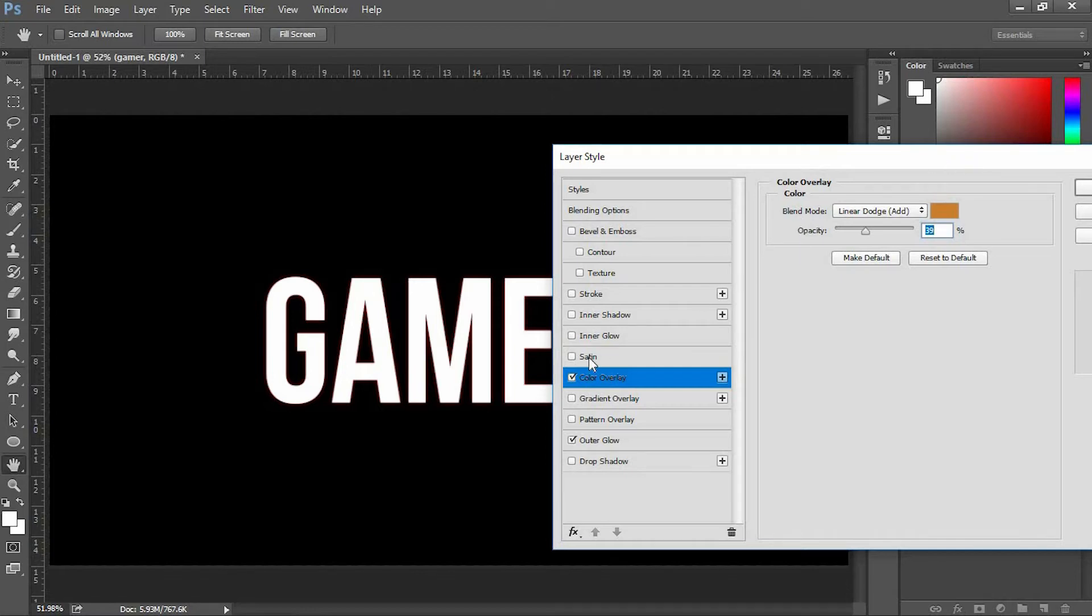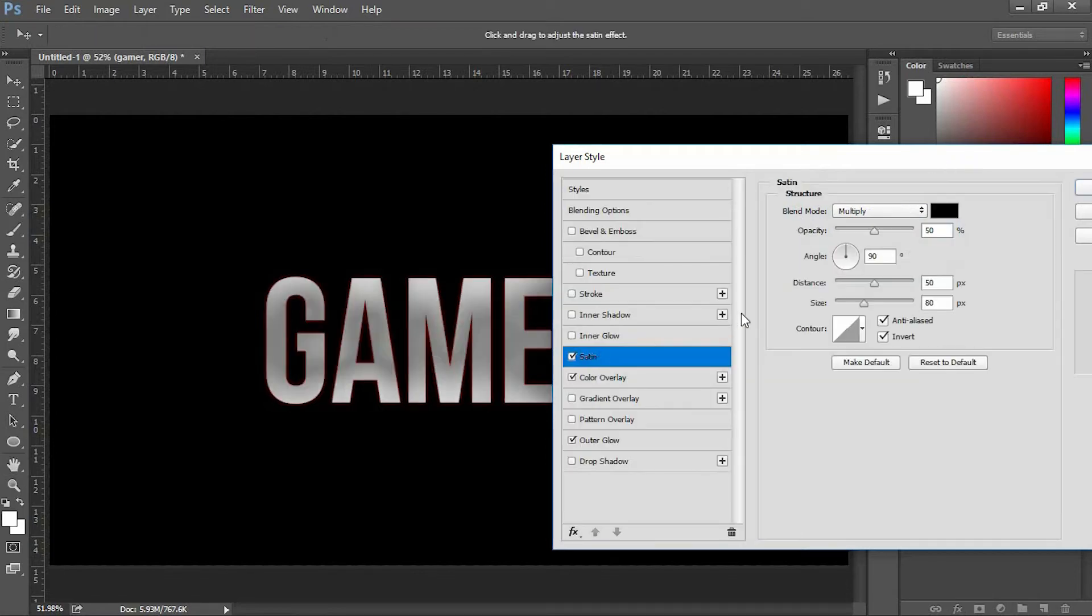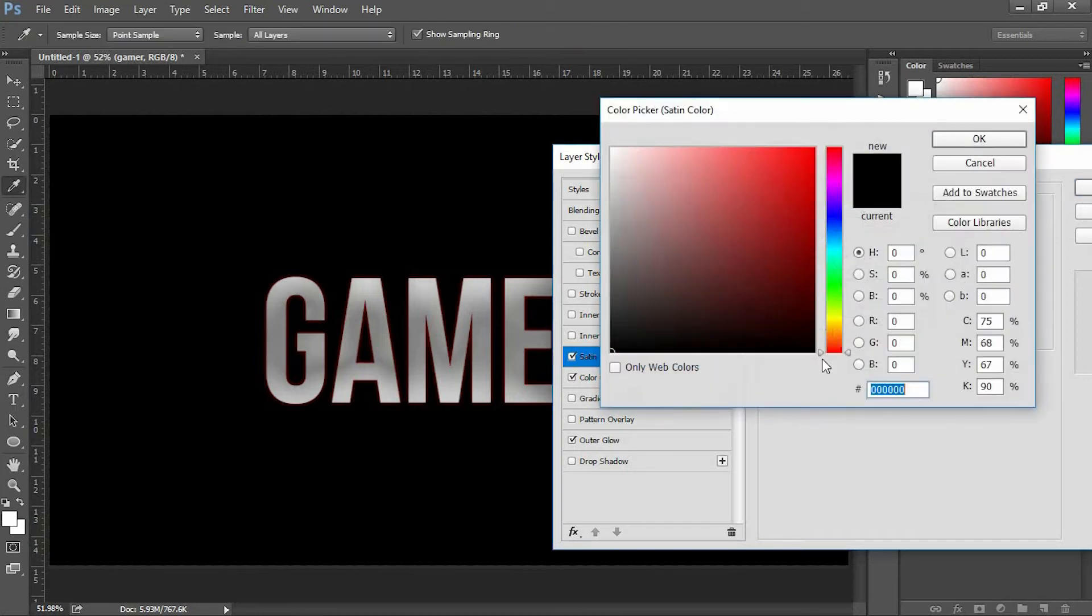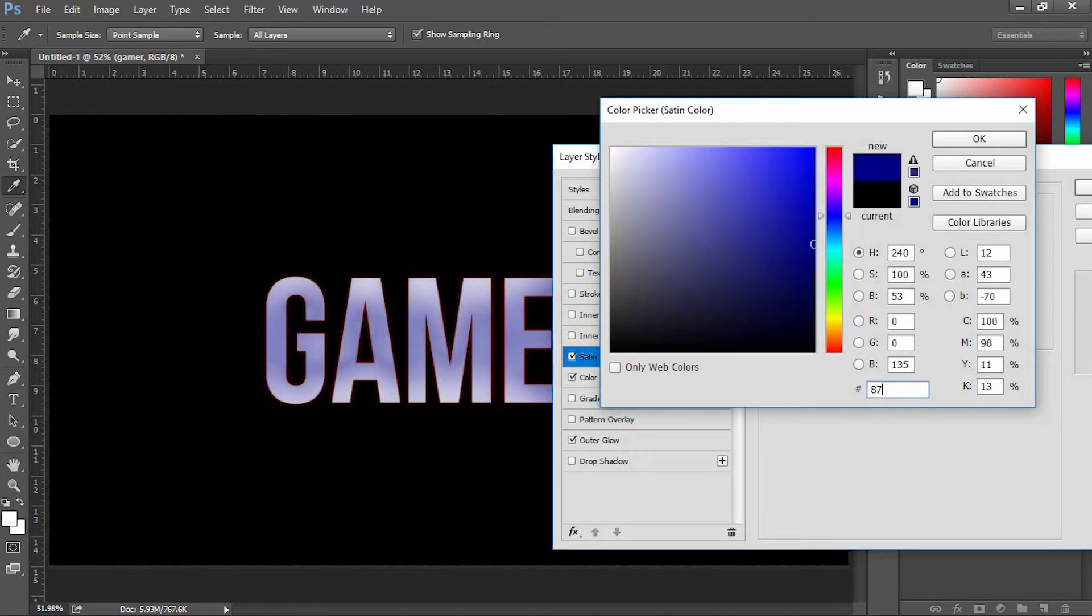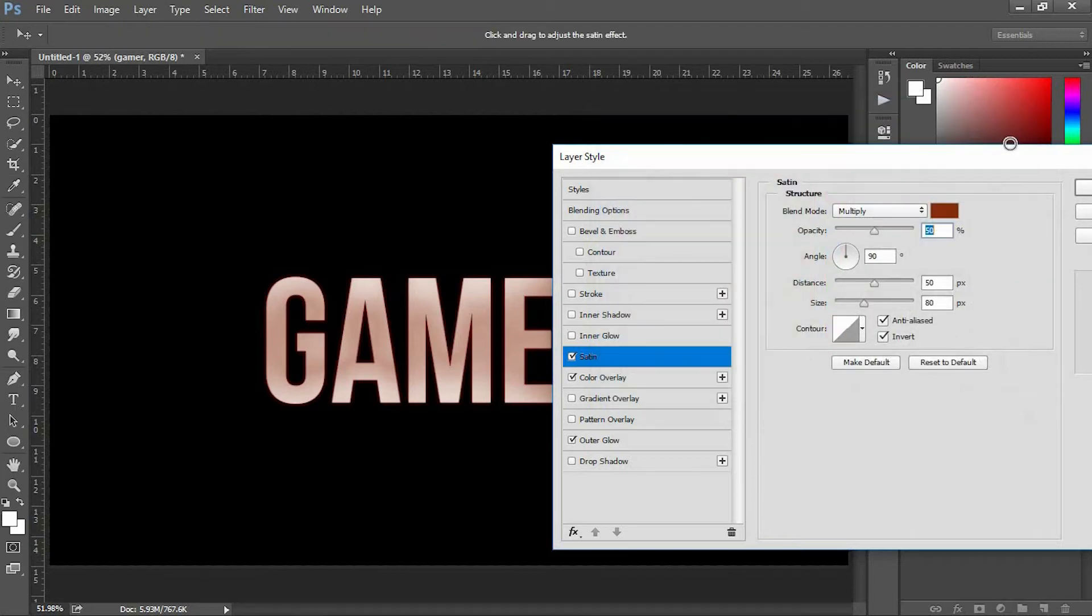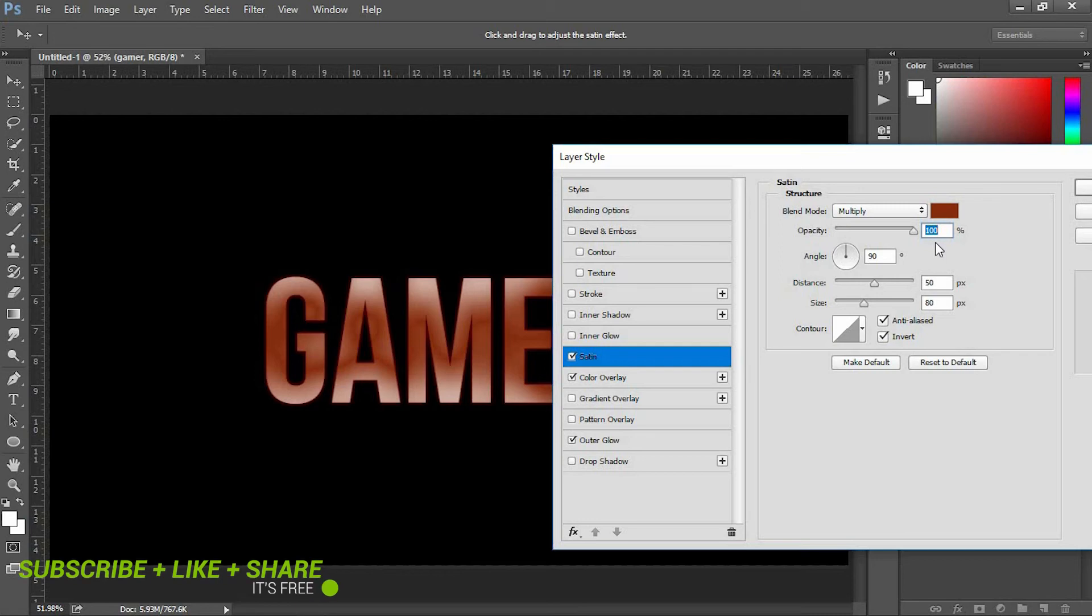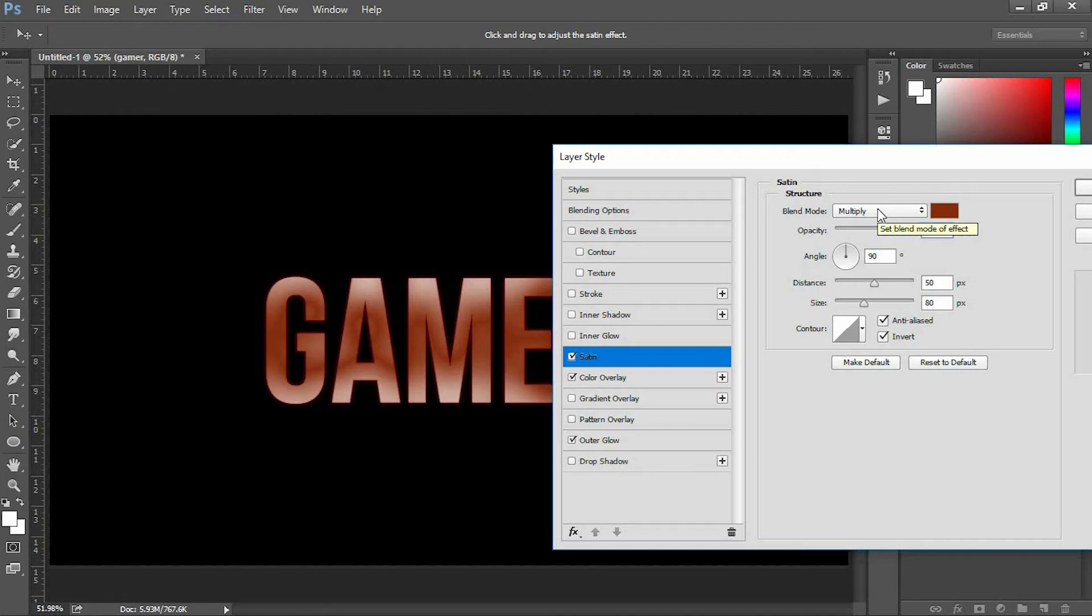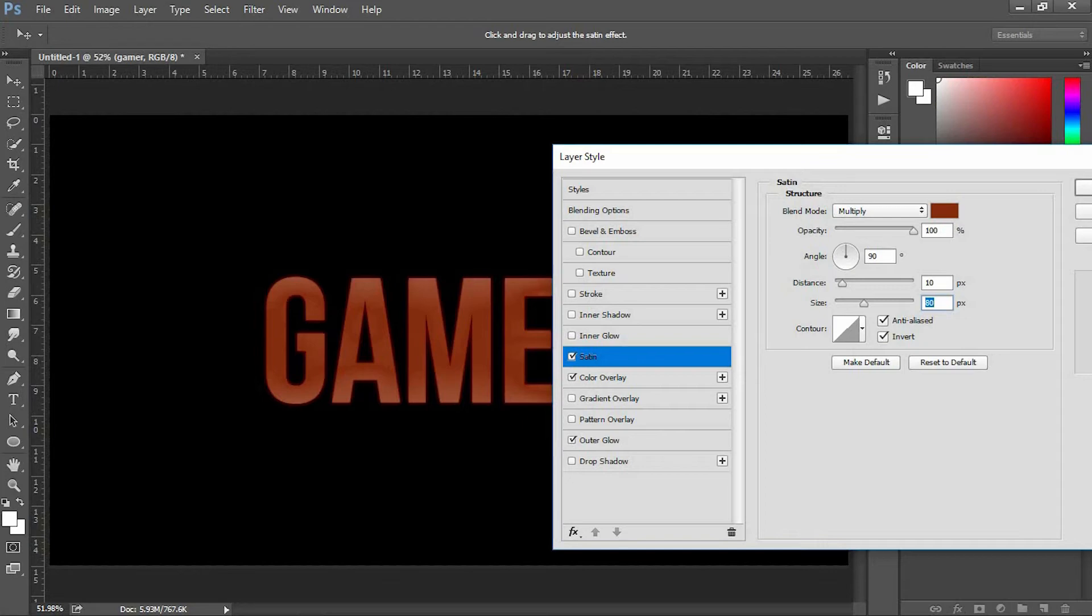Now select Satin. I'm going to change the color to 872D0F. Increase the opacity to 100%, change the distance to 10 pixels, and keep the size at about 15 pixels.